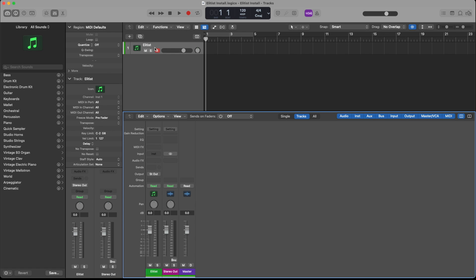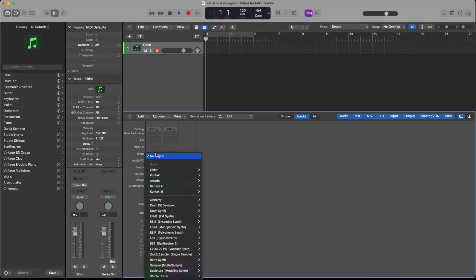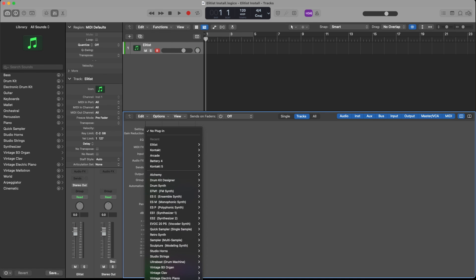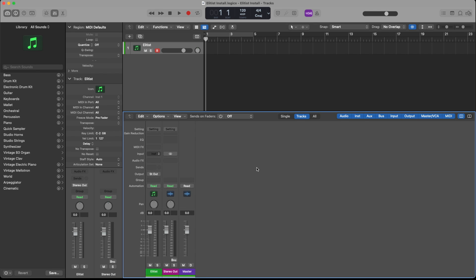So here I created an instrument track and I'm going to load and search for the Elitist plugin. So I go under AVM Music Group, Elitist and Stereo.